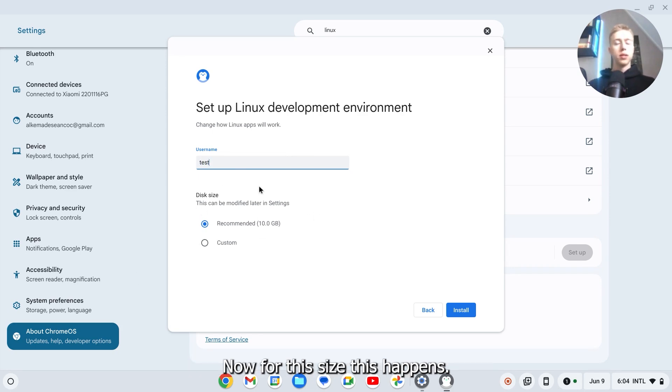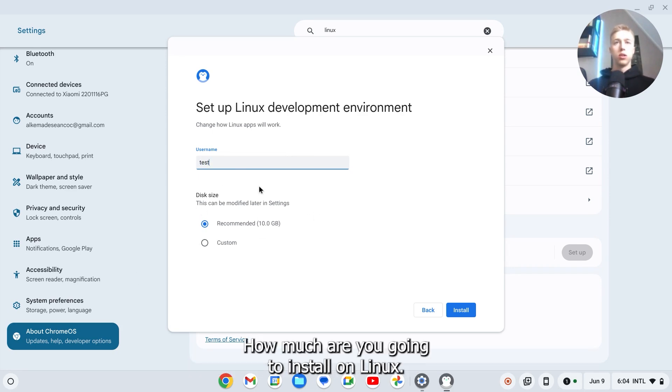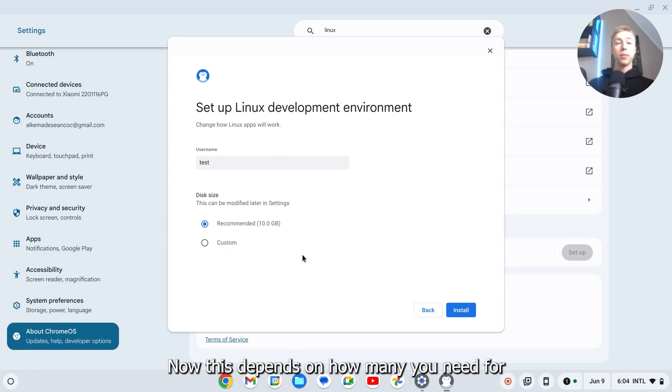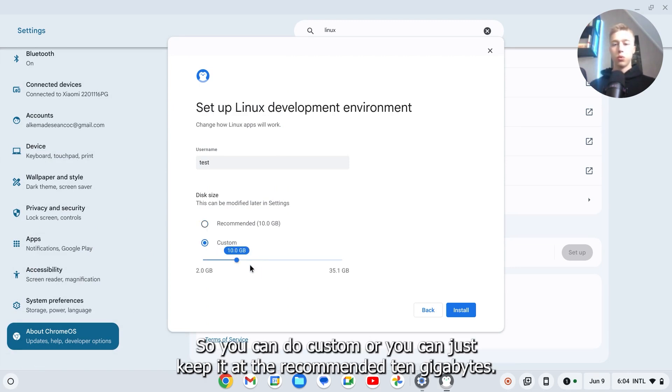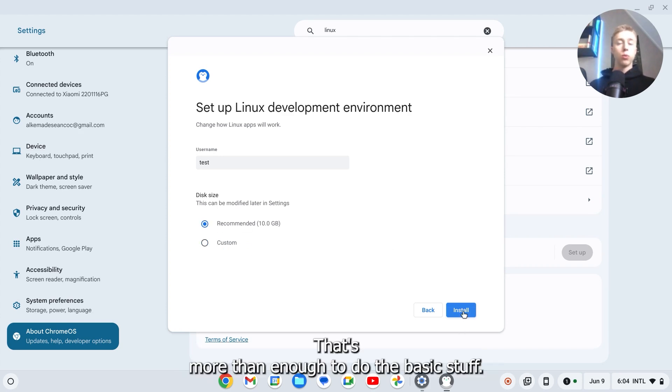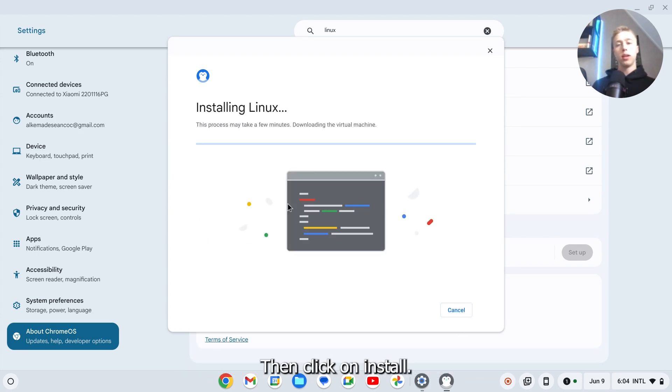For the disk size, this depends on how much you're going to install on Linux - for example how many apps you're going to download. You can do custom or you can just keep it at the recommended 10 gigabytes. That's more than enough to do the basic stuff.